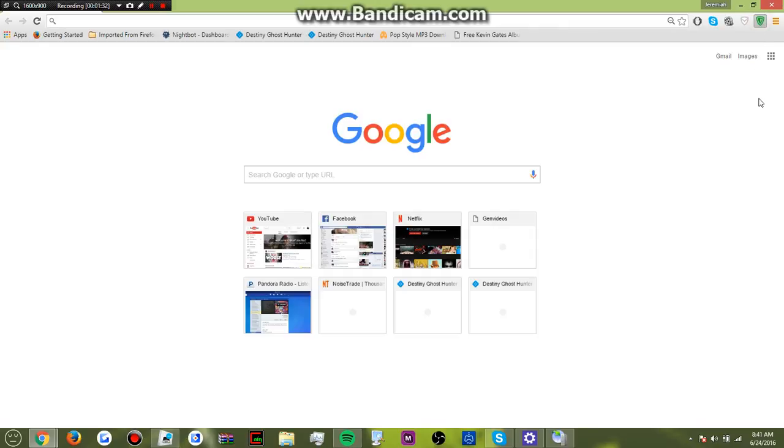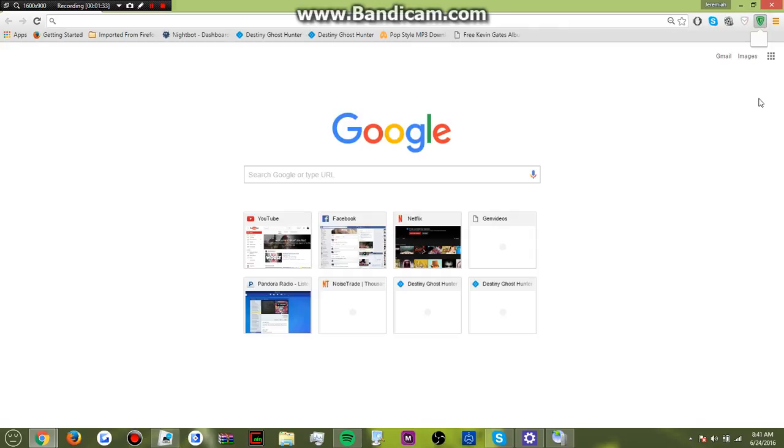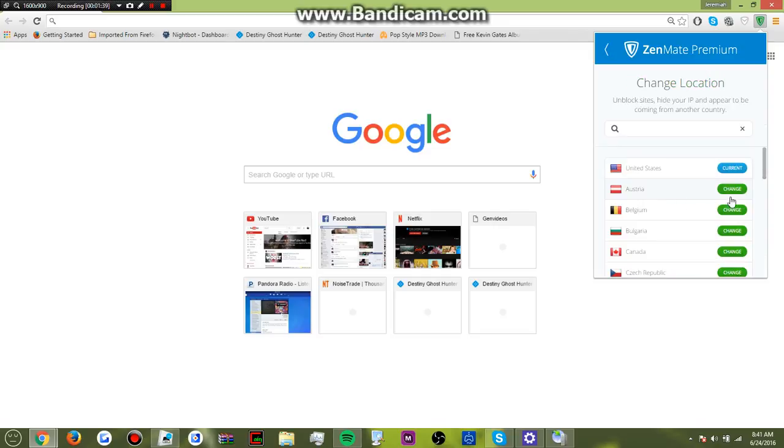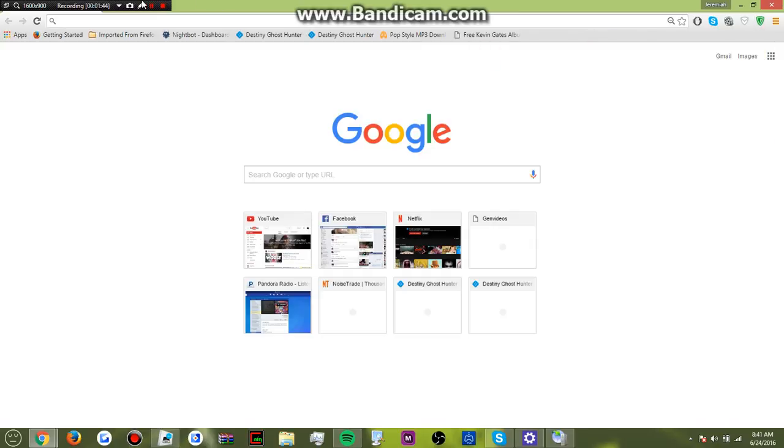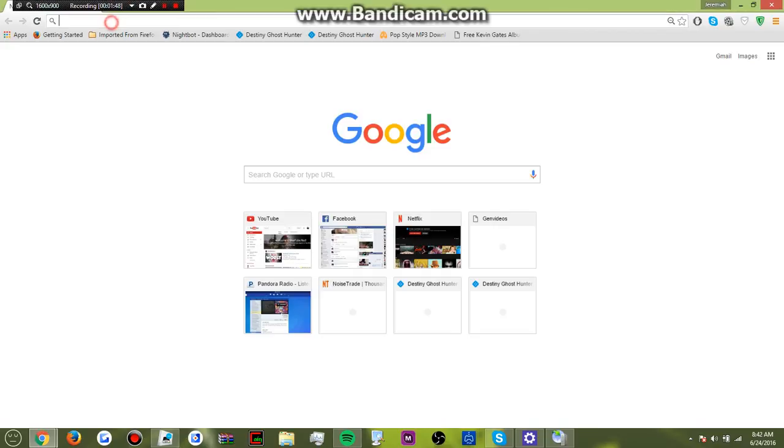So, let's see how this is on right. Just change this to Australia. Okay, here's Australia. Okay, and then just look up my IP.